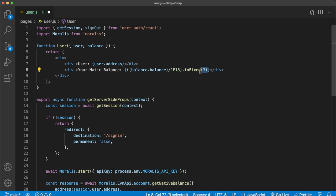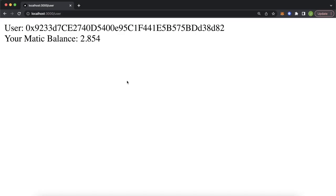That is how powerful the Moralis EVM API is — it really makes your life simpler when trying to get any data from the blockchain. Let's go see if these changes are reflected in our development server. Opening Chrome, our user address is shown and the Matic balance of 2.85 is correct for account 0x9.